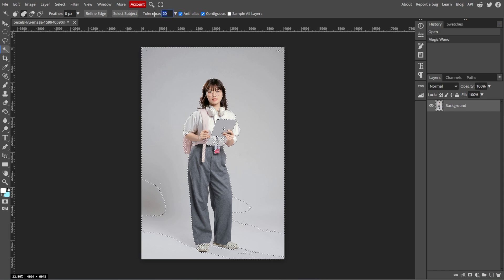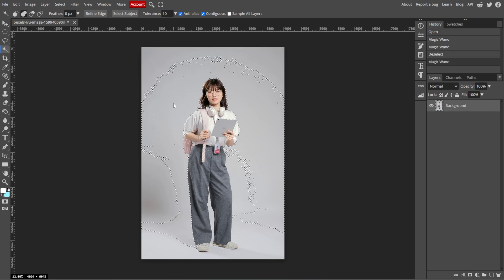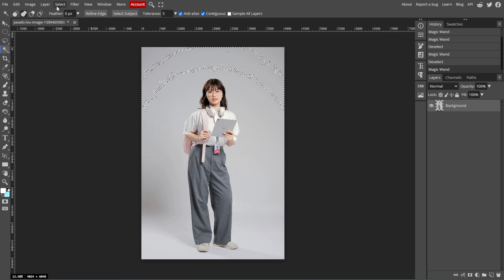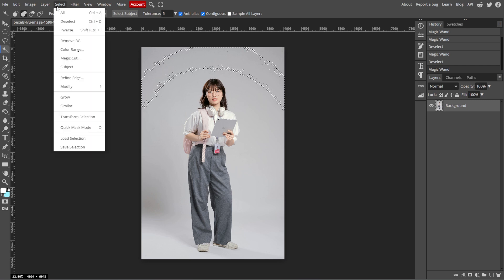You can adjust the tolerance, which is found in the top menu, to control how much of the background is selected. Alternatively, if your background is complex, you can go to Select, then Refine Edge to fine-tune your selection around the subject.